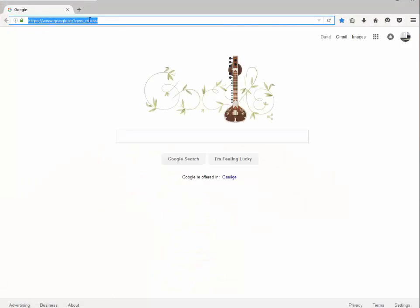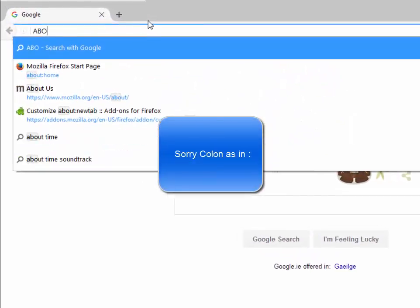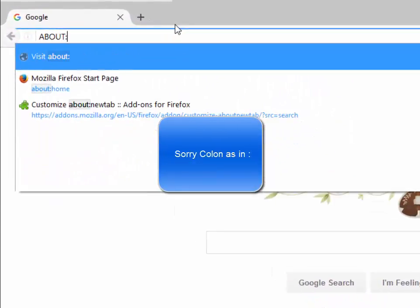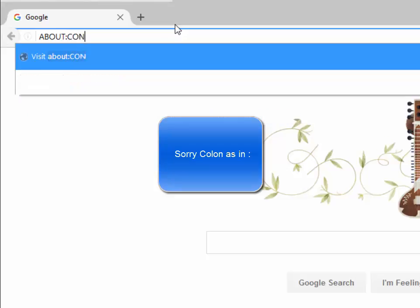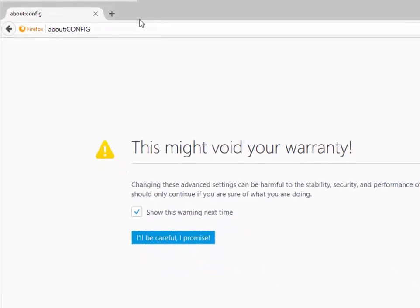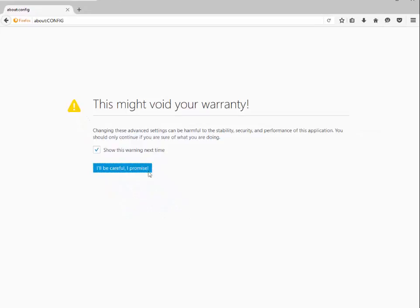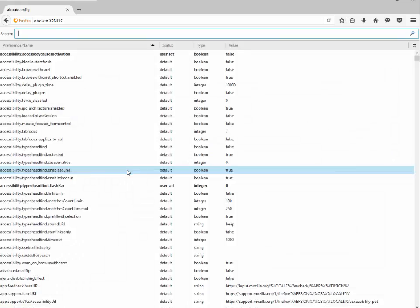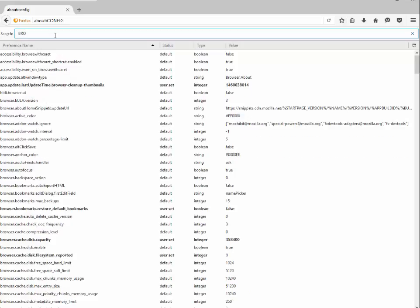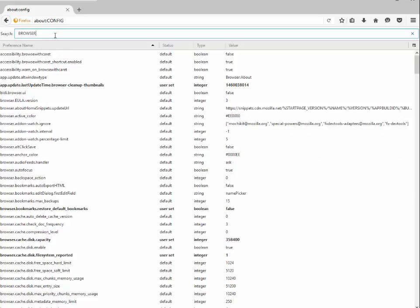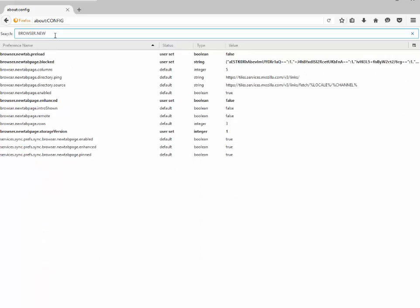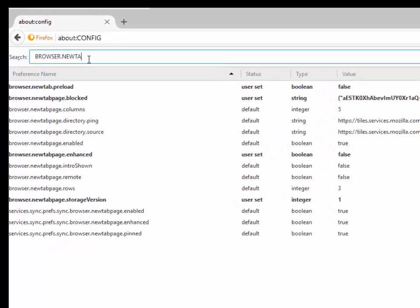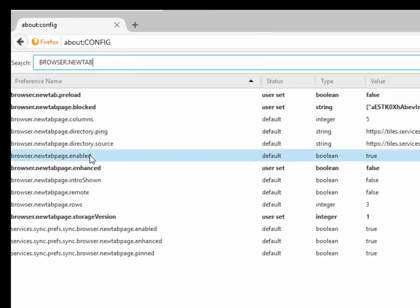And in the address bar simply type in about:config. And as you see here it says this might void your warranty. Just promise Firefox that you will be careful. Then we type in browser.newtab and scroll down till we see browser.newtab.enabled. This one here.